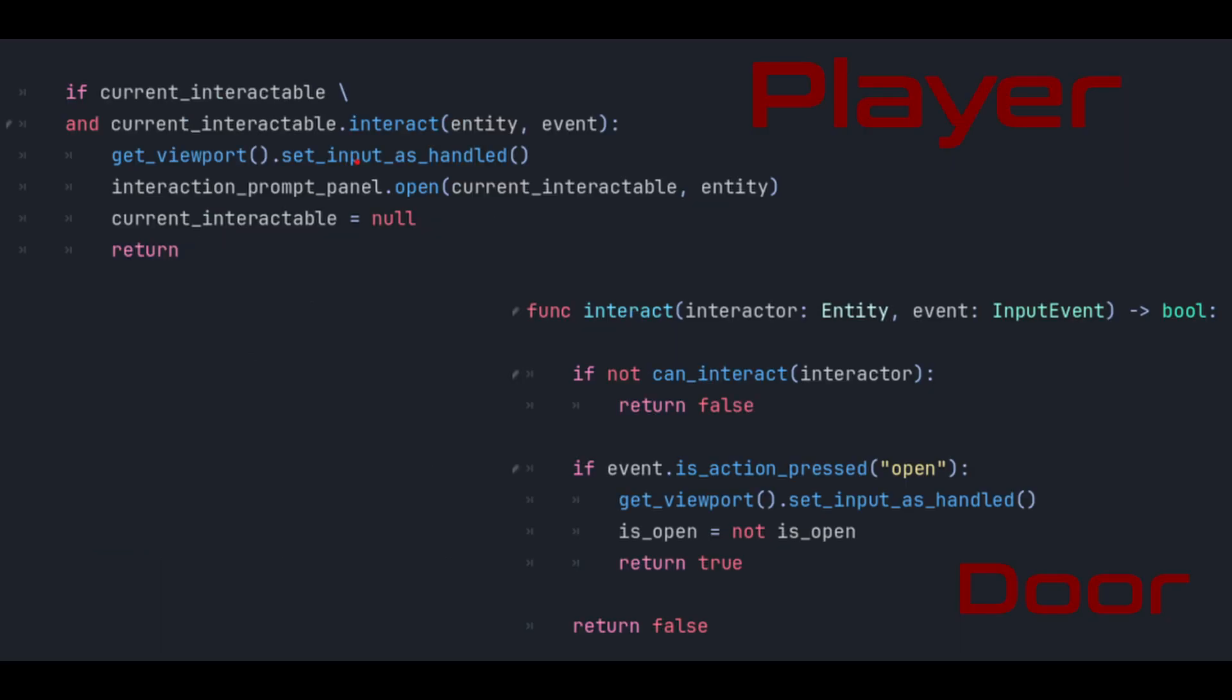When it comes down to pass the interaction from the player to the door the code is simple. This is in the input event for the player. If we are currently pointing at an entity that has one or more interactions pass the current input action to the entity we're looking at. If that entity returns true it means our interaction was successful and we can signal the rest of the engine that the input has been handled.